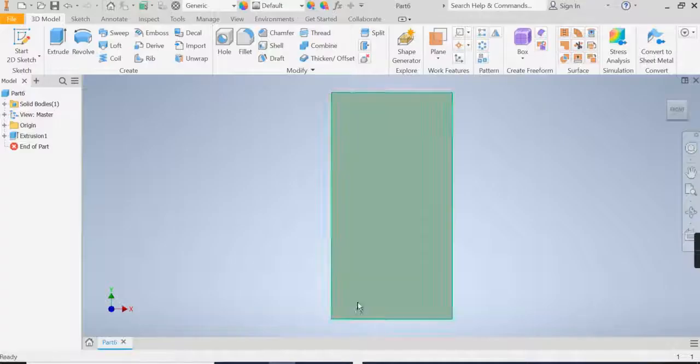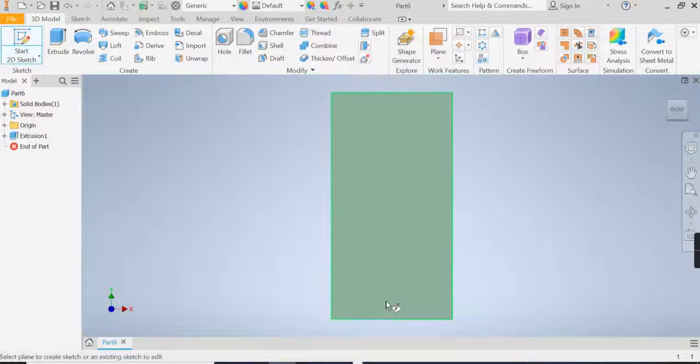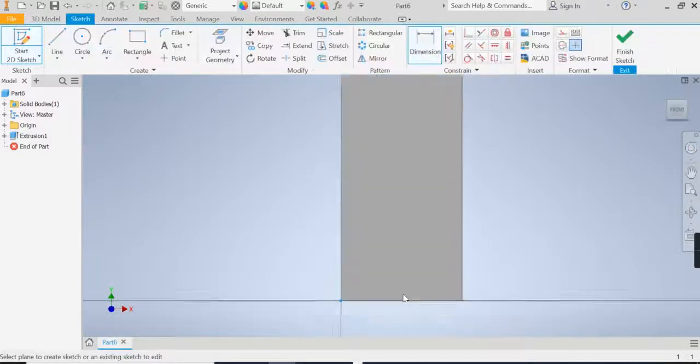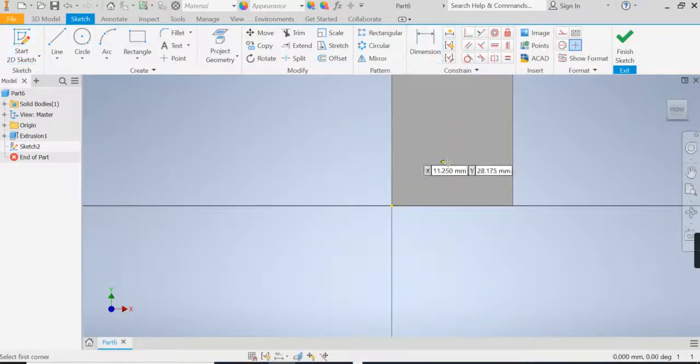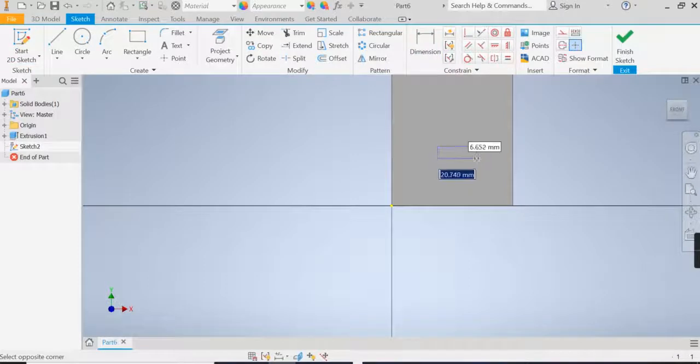So to do that, back to Inventor, I'm going to start a 2D sketch on top of my object, I'm just going to start by drawing my rectangle in the middle here.